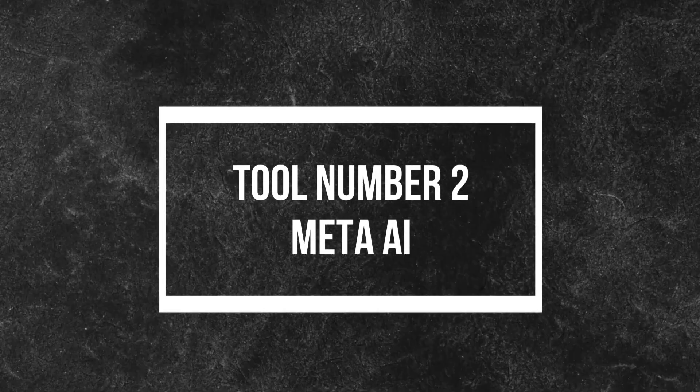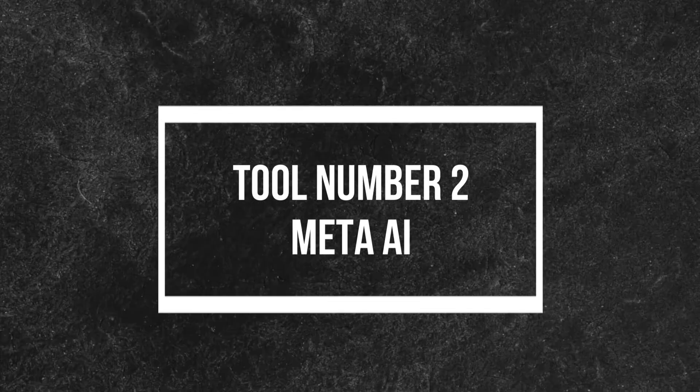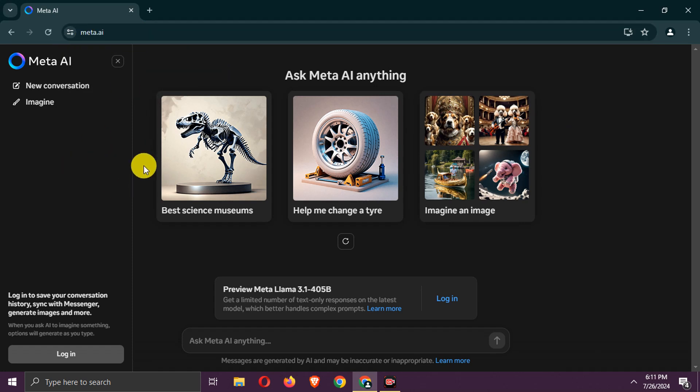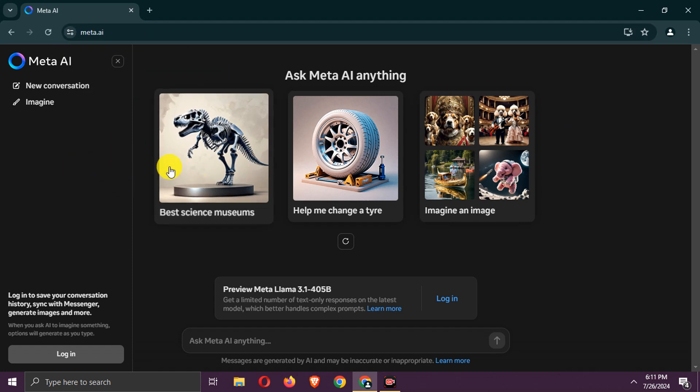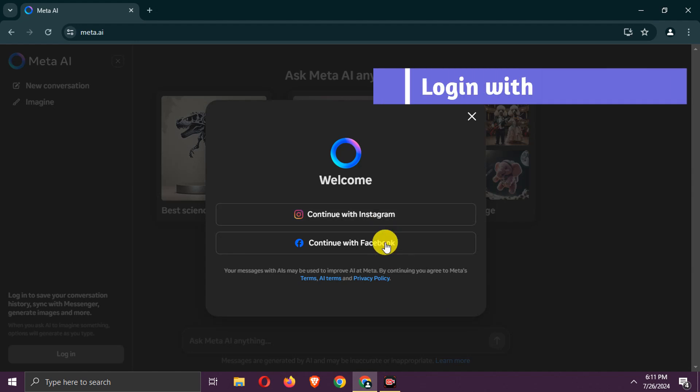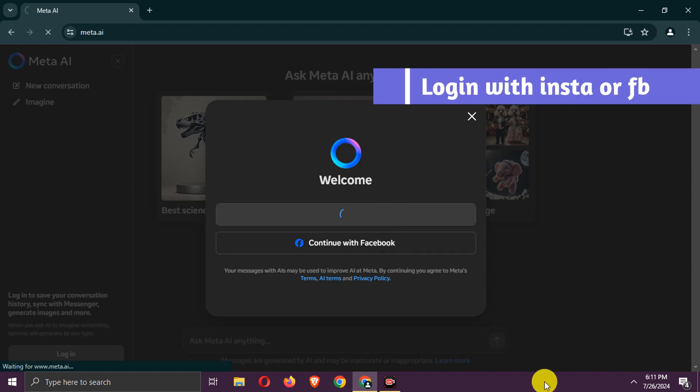Number 2, Meta AI. Go to the Meta AI site. Log in with your Instagram or Facebook account.